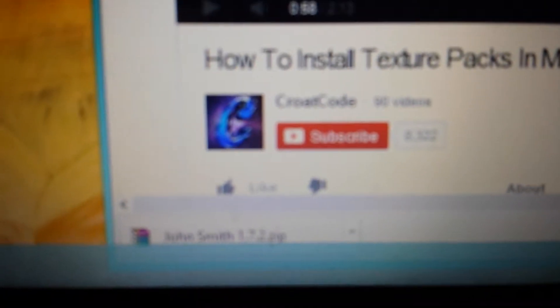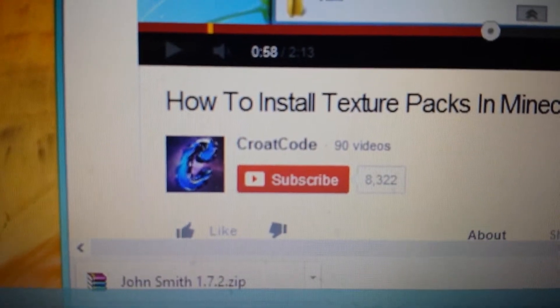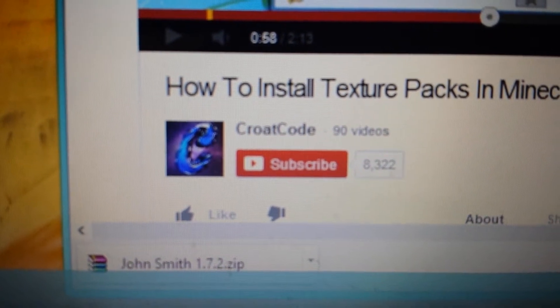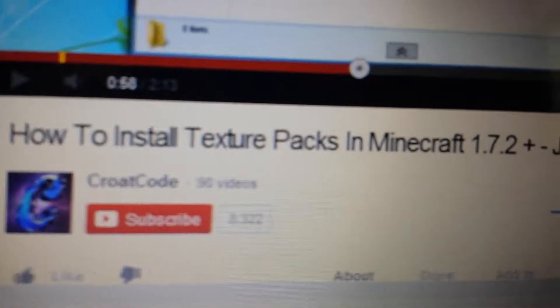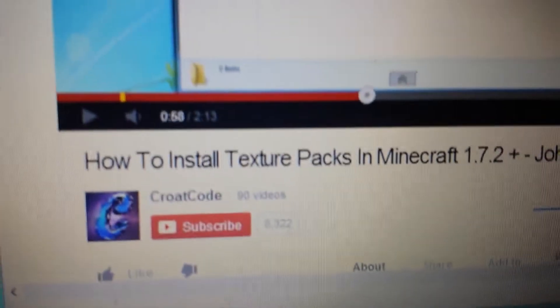I'll fix that, alright? Alright guys, I'll fix it. This is his channel. I got blurry again. Auto focus. Great. He's his channel. He downloads John Smith and the Beer Craft. Check his channel out, you might find this texture pack.